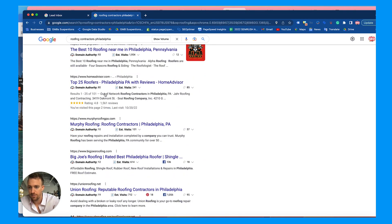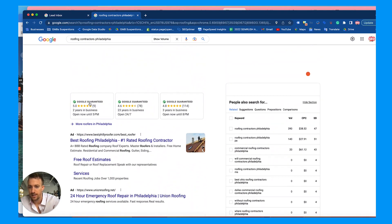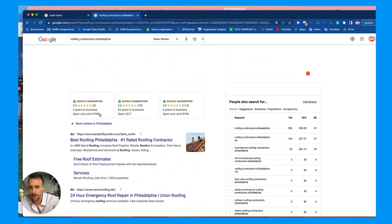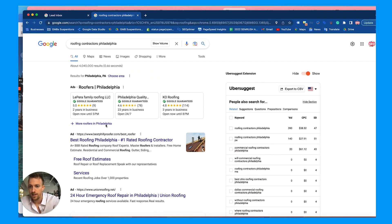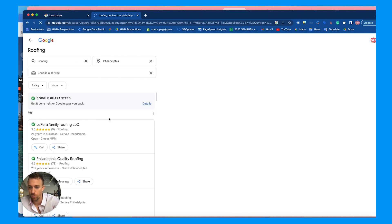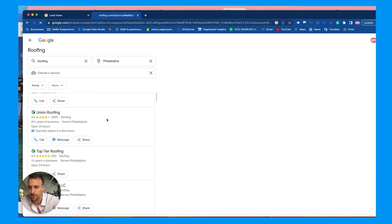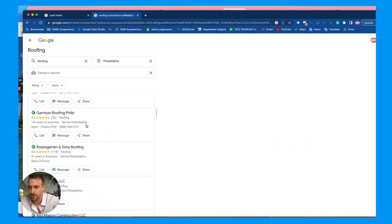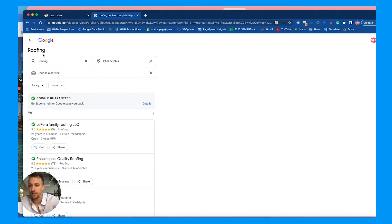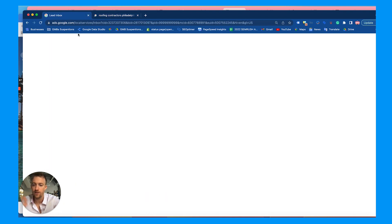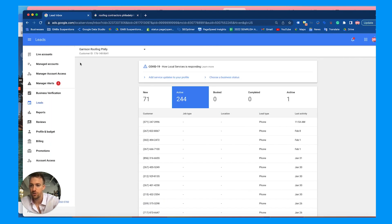His business name is Garrison Roofing. We want to focus on the local service ads — we're getting him to rank higher locally but he's not showing up in the top three results. People don't really go past those first three results, so if you go to 'more roofers' you can see he's ranked like seventh or eighth. This is a local service ads listing, but you really want to be in the top three, so here are some tips and tricks.